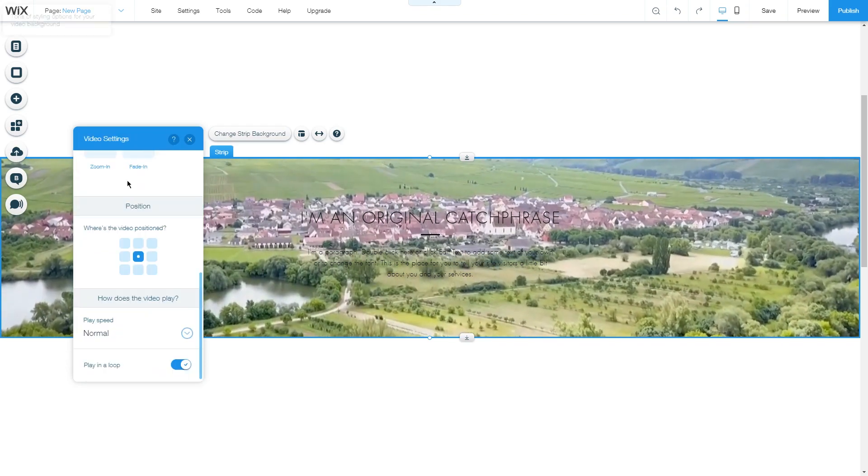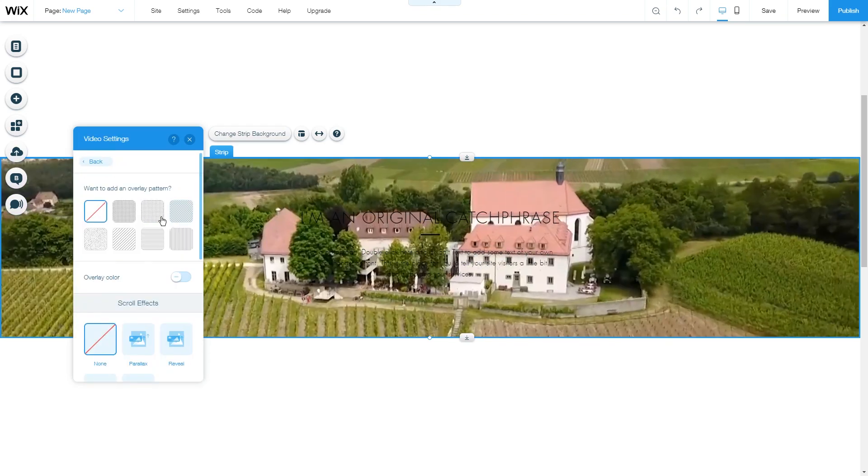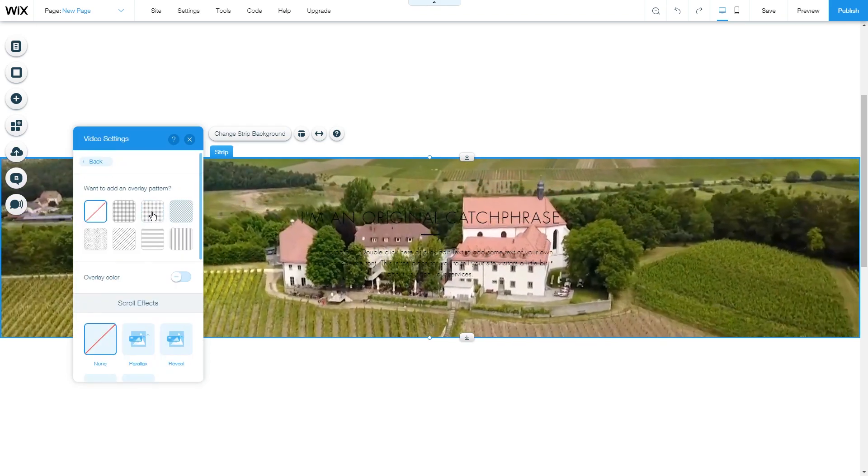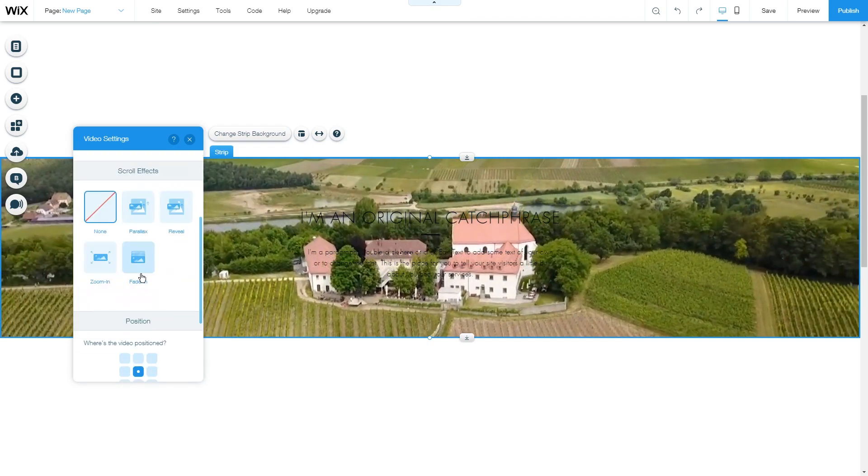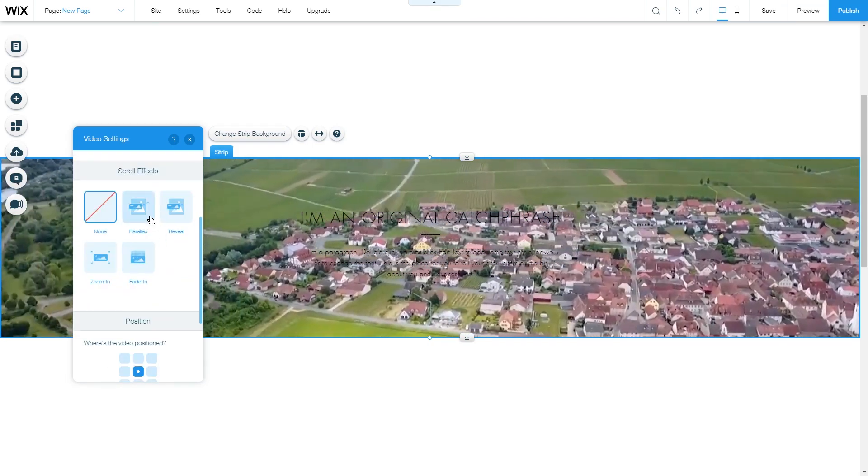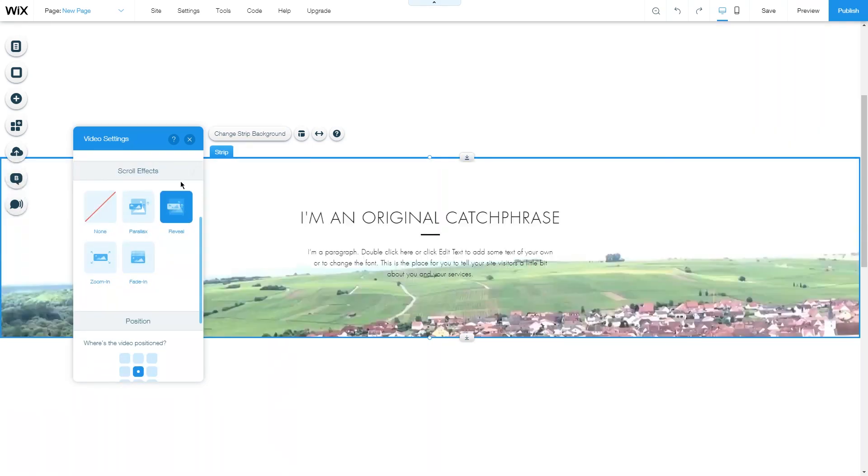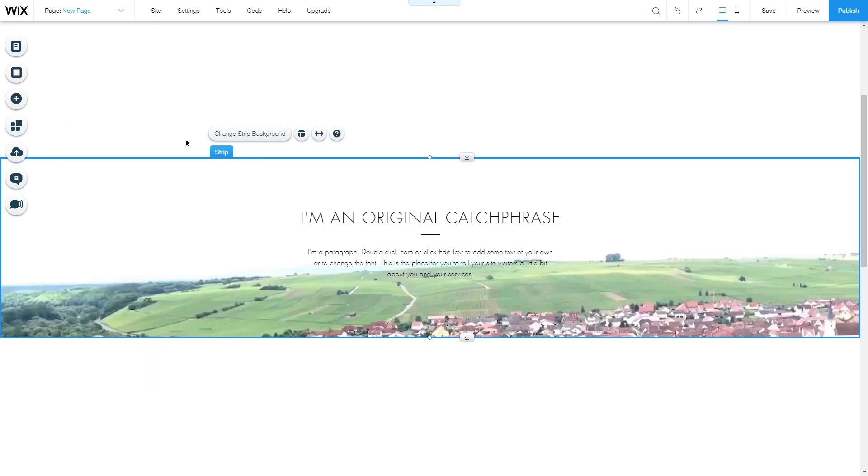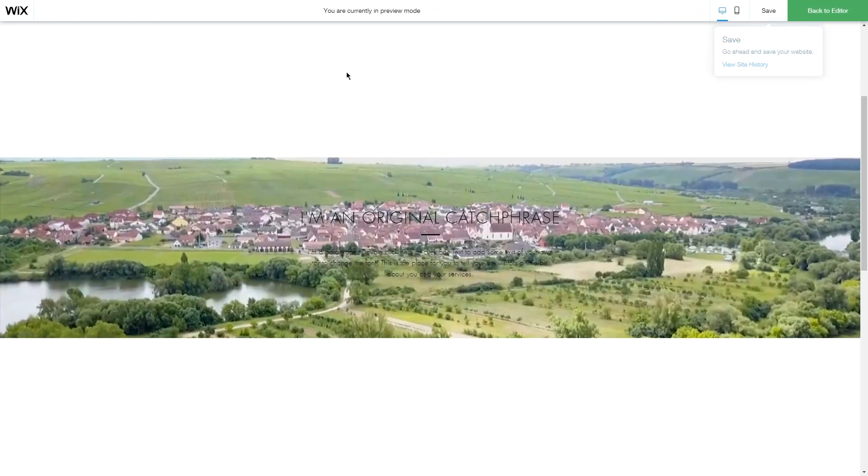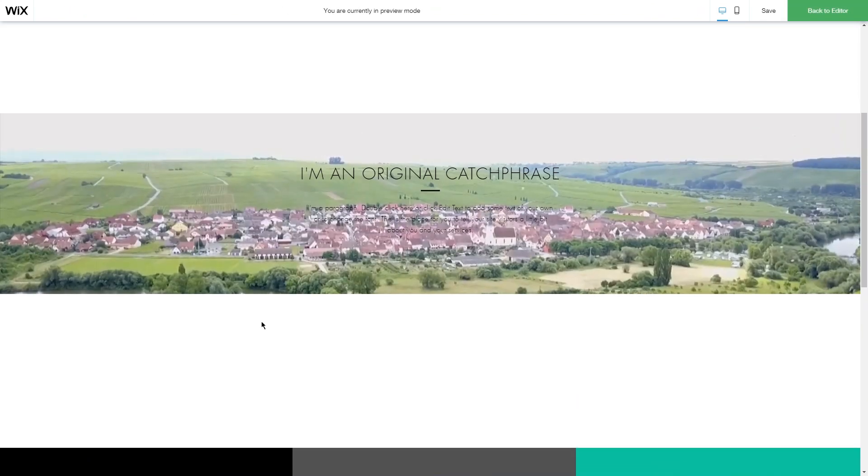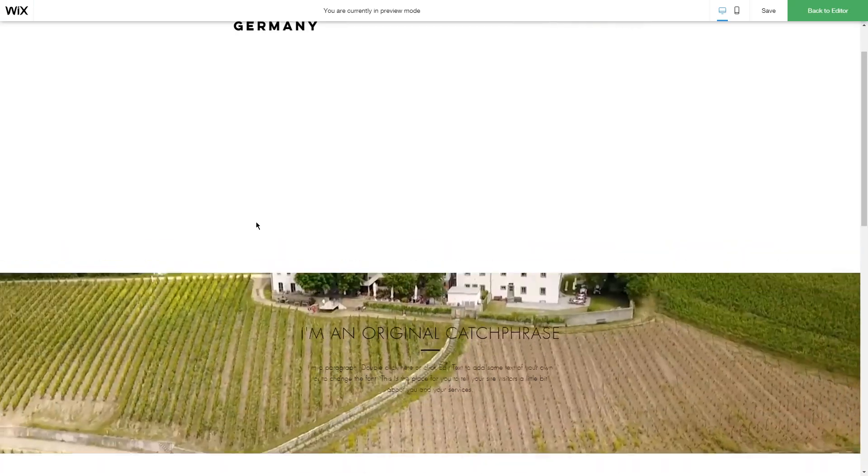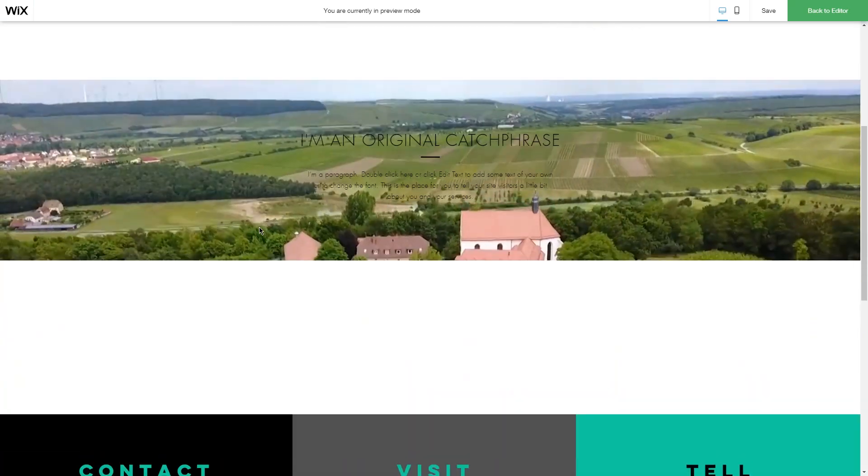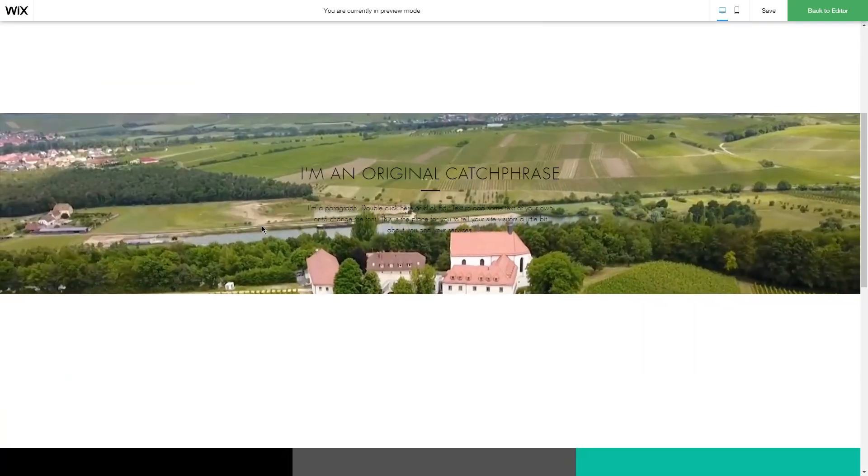Under settings, we have the same settings for overlay as the page background, and we have four different settings for the scroll effect. I will show the reveal effect for information purposes. So under the reveal, the video stays stationary, but if we move the strip, it will show a different part of the video.